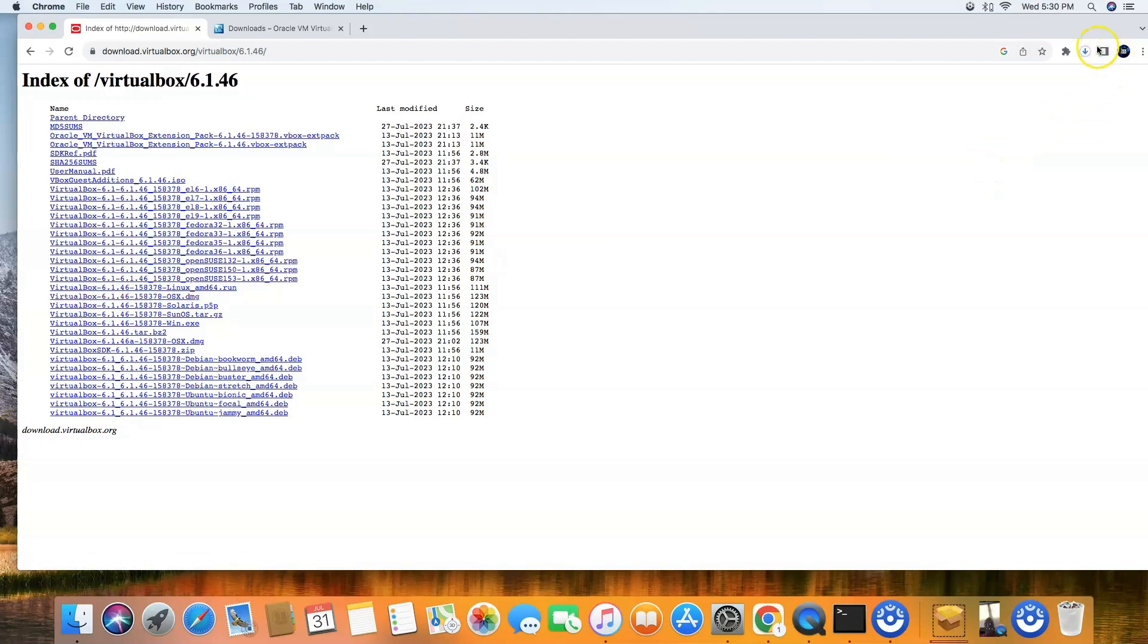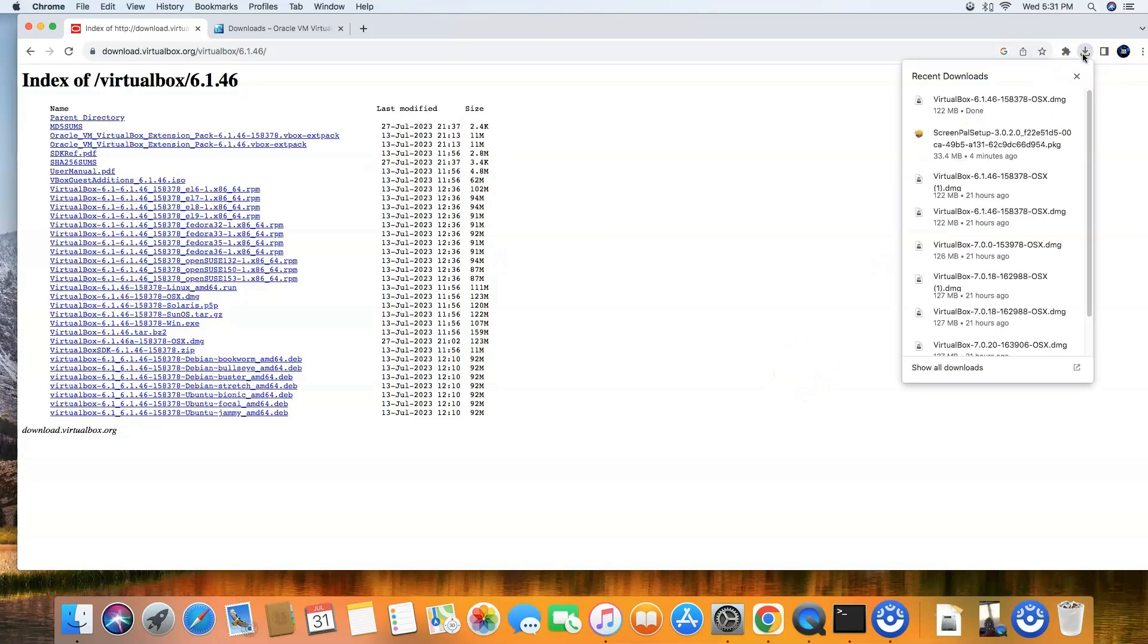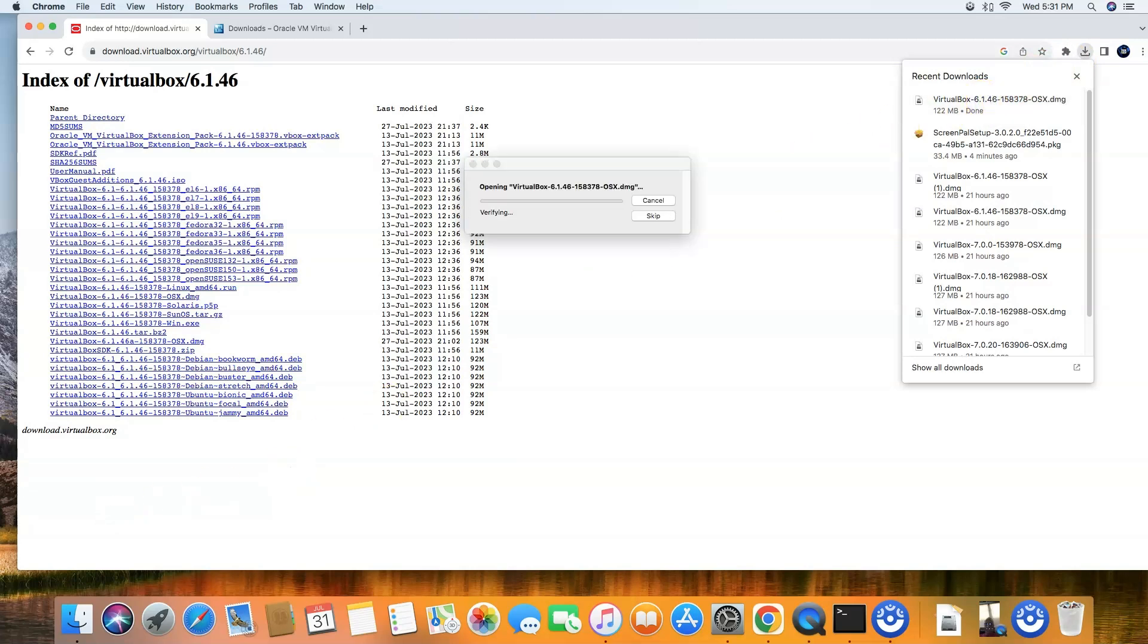And then you're going to see it download up here. The download is completed, so let's go ahead and click the arrow and I'm just going to double-click on this.